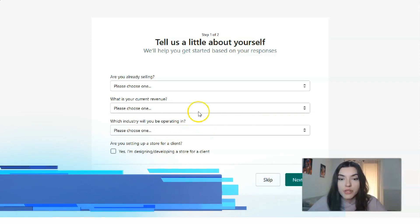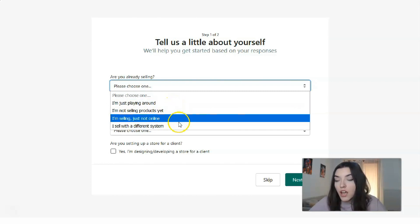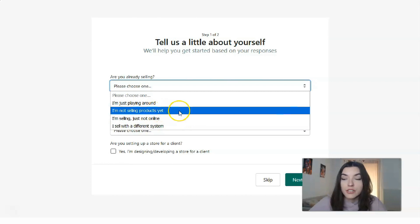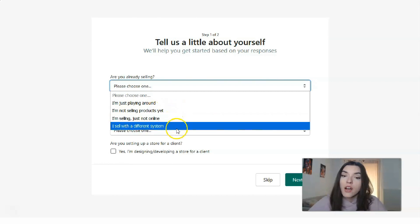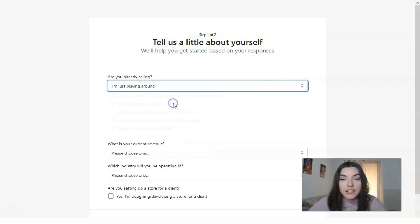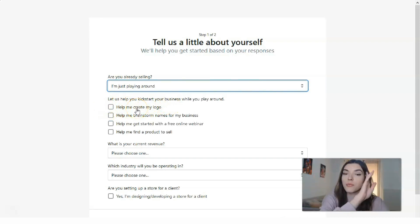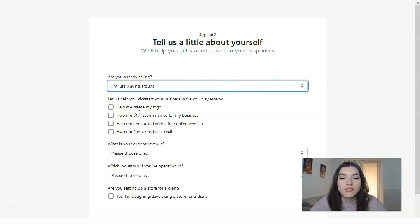Here you need to fill in all your personal information and tell a little bit more about yourself. For example, are you already selling? For me, I'm just playing around. But if you sell offline, that's an option for you. Or if you don't have any products yet, or you sell with different applications and systems, there are options for those too.